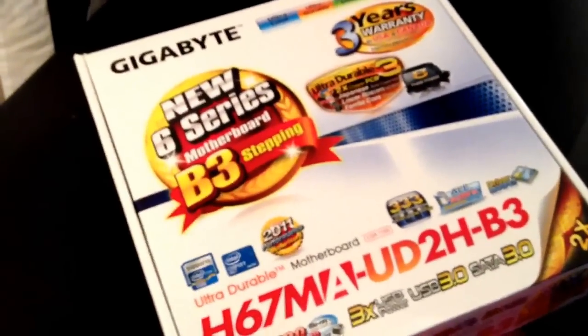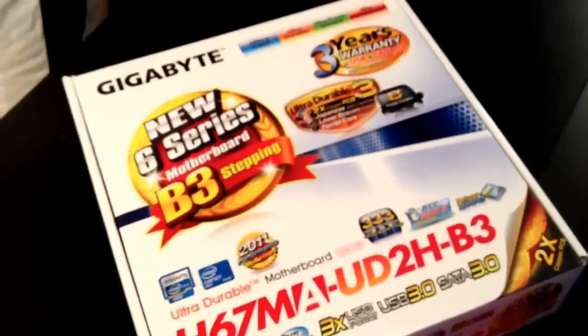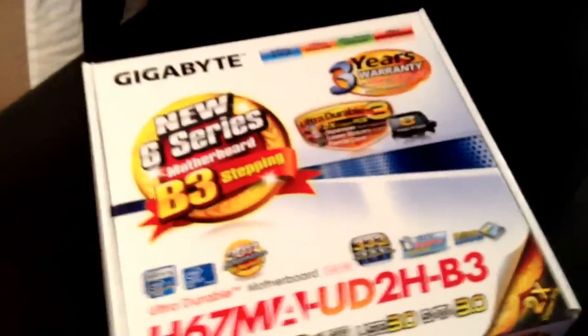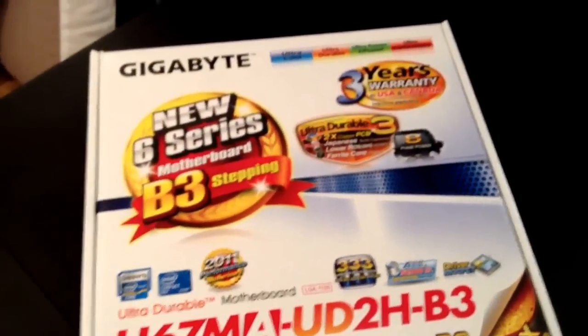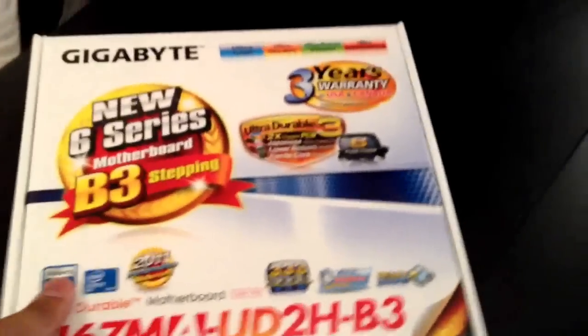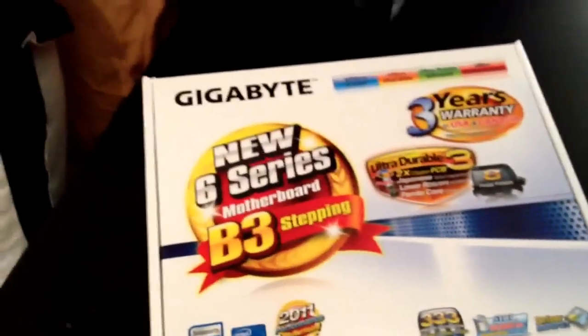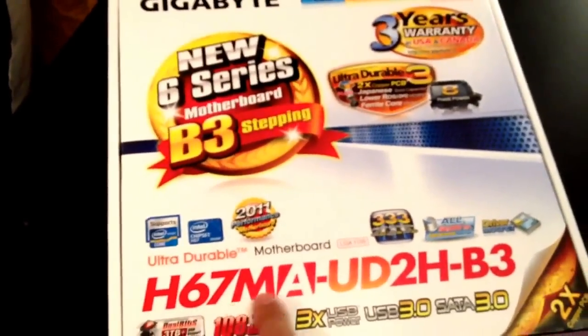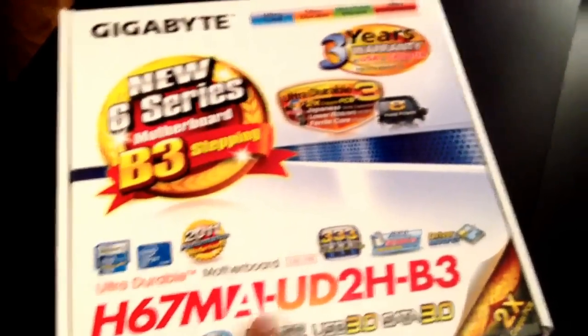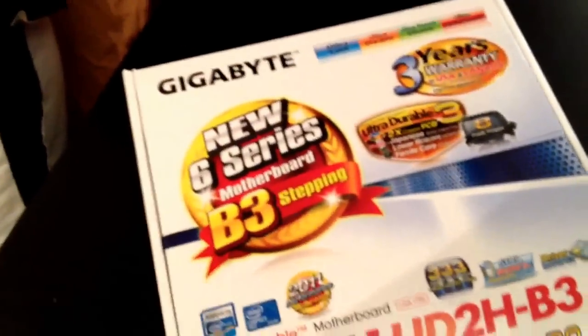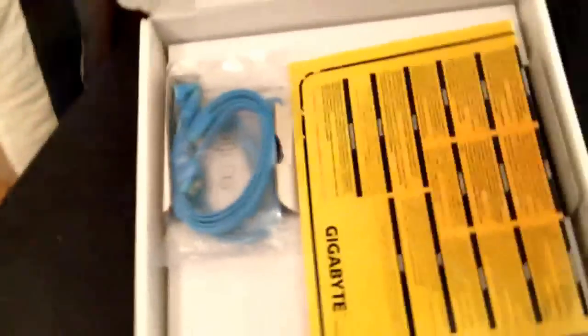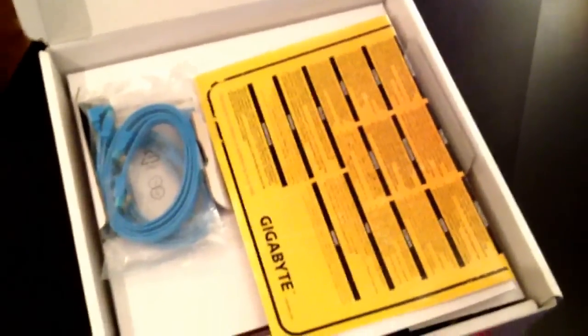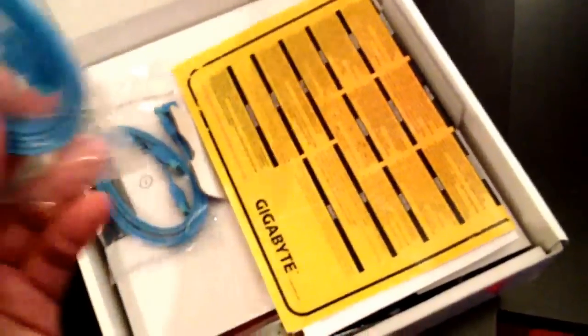Alright YouTube, this is part one of the new build that we're building. This will be another budget build, roughly around $300. We'll start off with the motherboard. We went with a Gigabyte H67N-USB3-B3, socket 1155. We got this motherboard for about $70, and it's not used, so everything else is brand new.